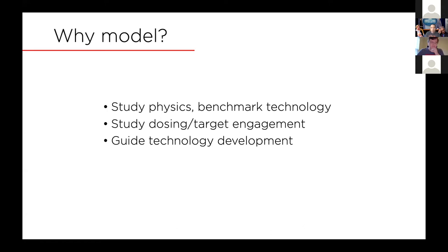One is to study the physics of brain stimulation and to benchmark technology — to compare different stimulation techniques and paradigms. It's important that when you pick up a piece of tool, you know what you can do with it, but as importantly, you want to know what you cannot do with it. You want to understand the physical limitations, the trade-offs — for example, the depth-focality trade-off with TMS. This allows you to better utilize that piece of technology.